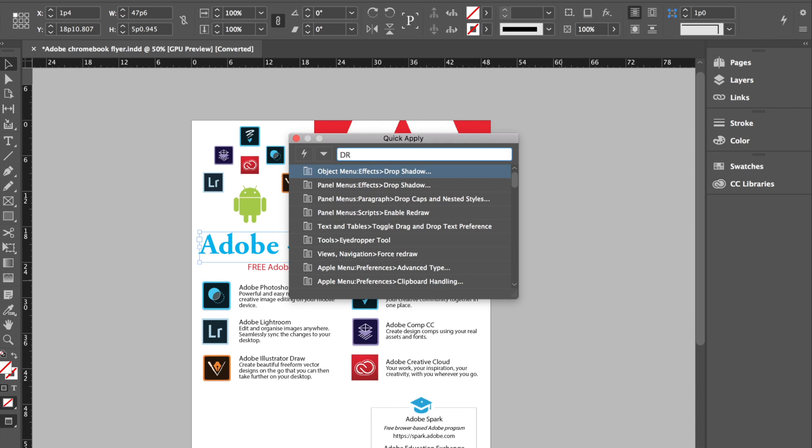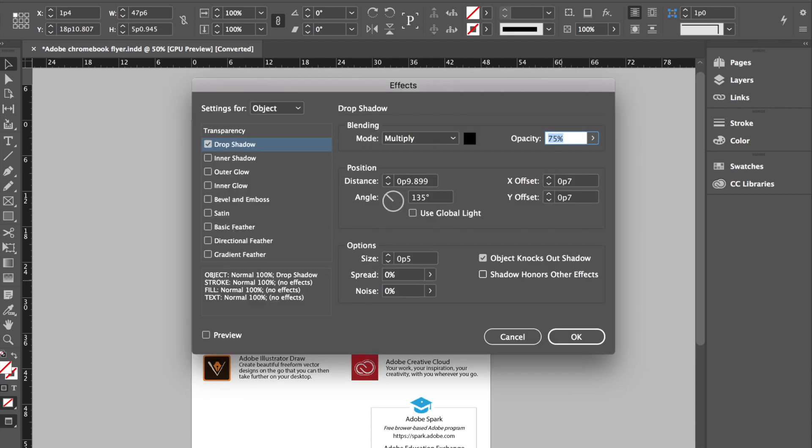Okay, as you can see object menu, effects, drop shadow. Okay, that would be the long way of finding it. Alternatively, this is essentially why Quick Apply is available. Okay, go ahead and hit Enter or Return.